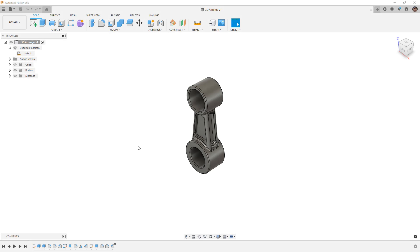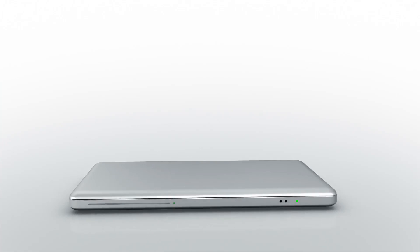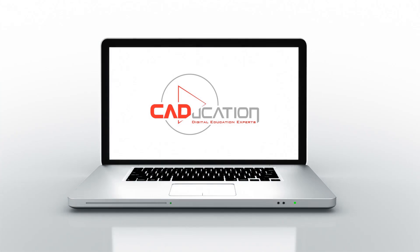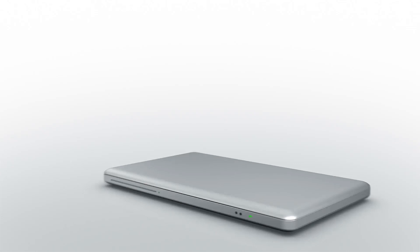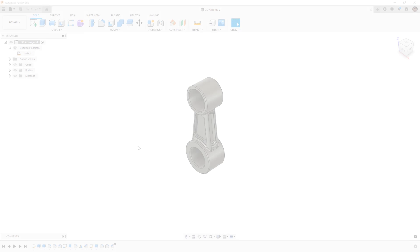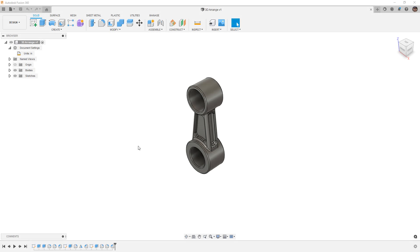In this video, we're going to talk about 2D and 3D Arrange in Fusion 360. Hey everyone, this is Matt with Learn Everything About Design, and in this video we're going to be talking about 2D and 3D Arrange in Fusion 360.